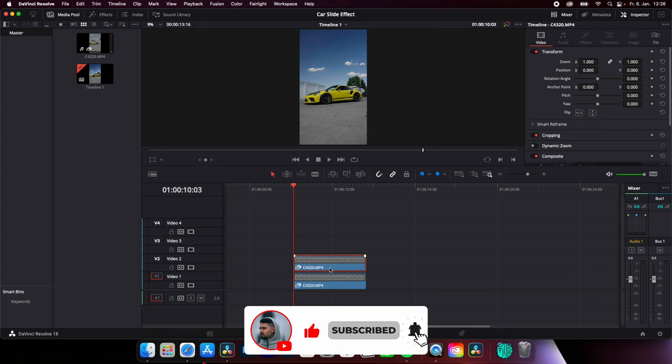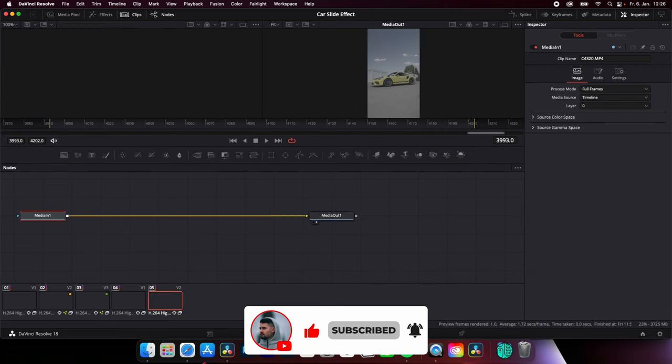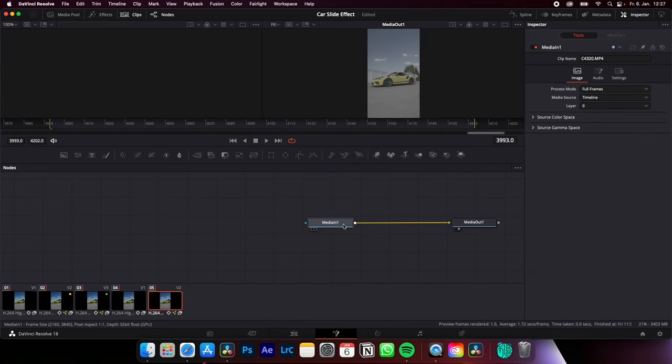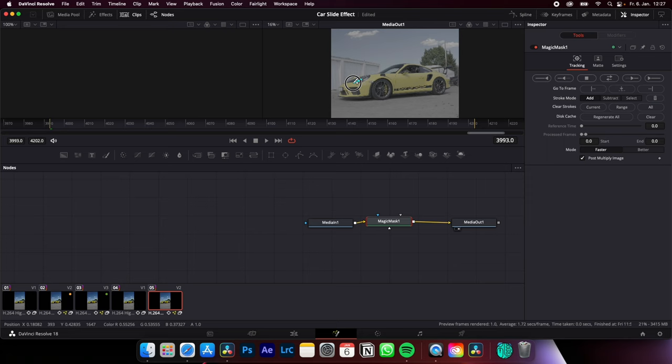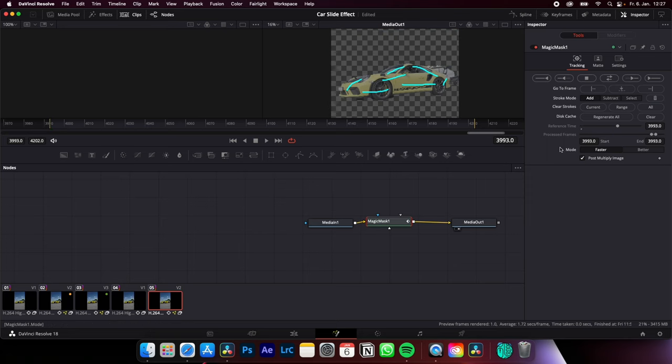Duplicate your clip. Select the clip on top. Go to the Fusion page. Select Media In. Shift Space and look for Magic Mask. Now select your subject and change your mode from Faster to Better. And if your object is selected, just track back and forth.